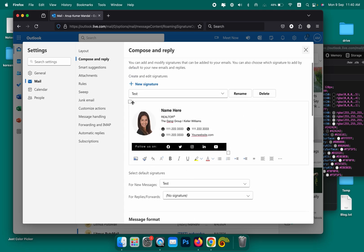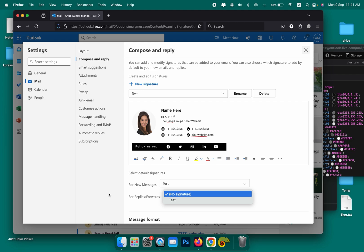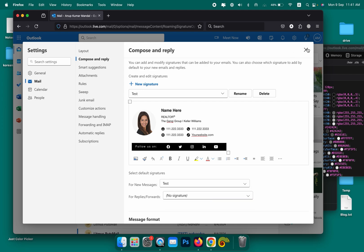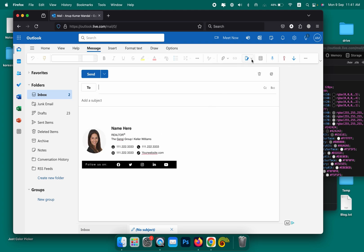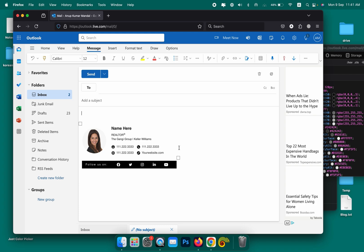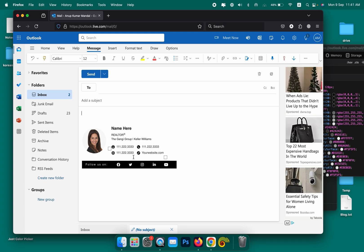You can use multiple signatures if you want. You can use one for replies or forwards and select it from there. It's already installed now. Going back, click on New Email and the signature is here. It takes a little bit of time, a few seconds to appear.